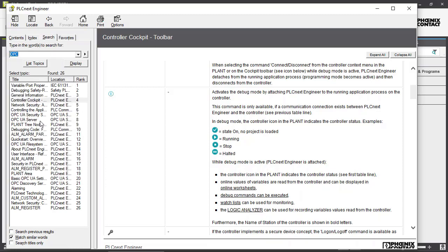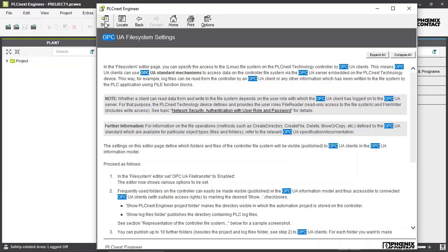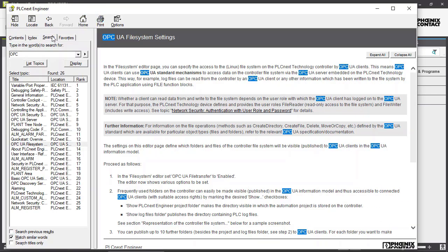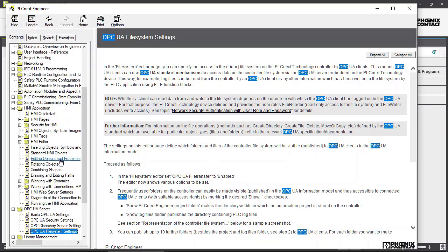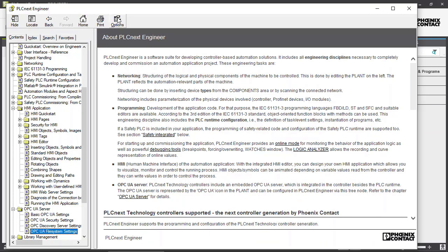So we can also use the symbol bar up here. This button is going to hide this list right here. You can also, if you have opened a certain topic, you can locate it in your table of contents. This is a back button and a forward button, a home button that will get you to your home page. You can also print certain pages and there's more help options that you can select here.